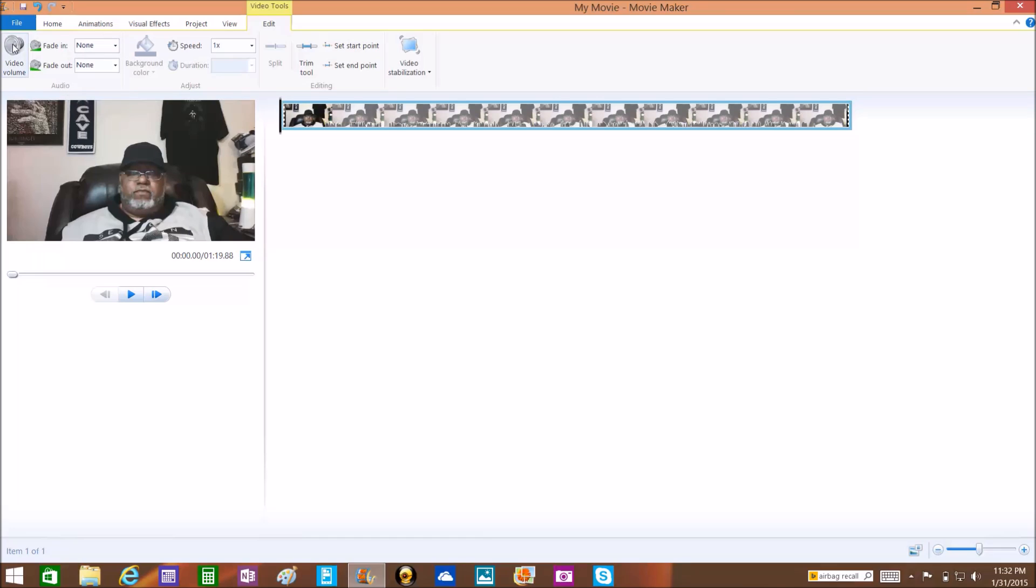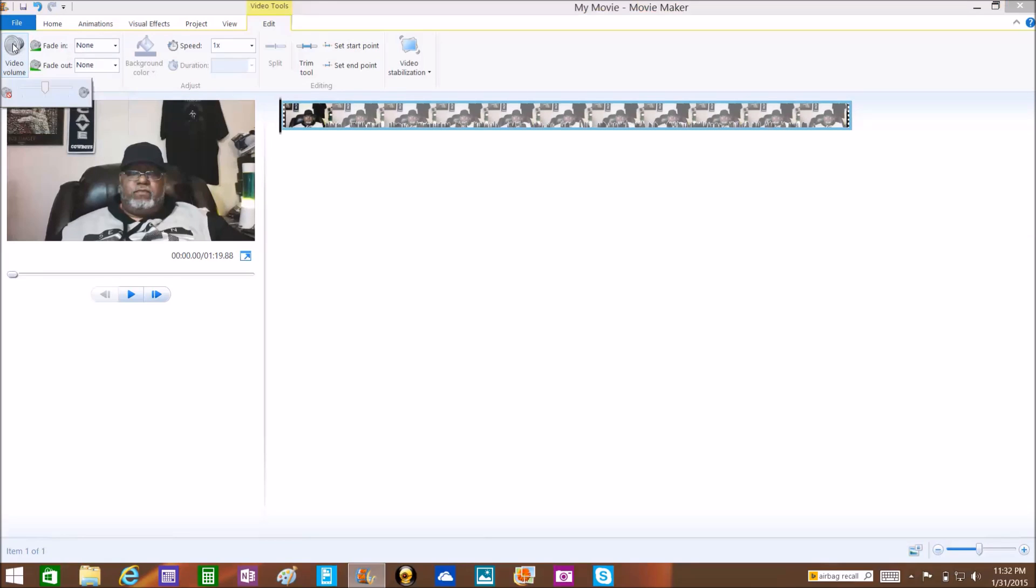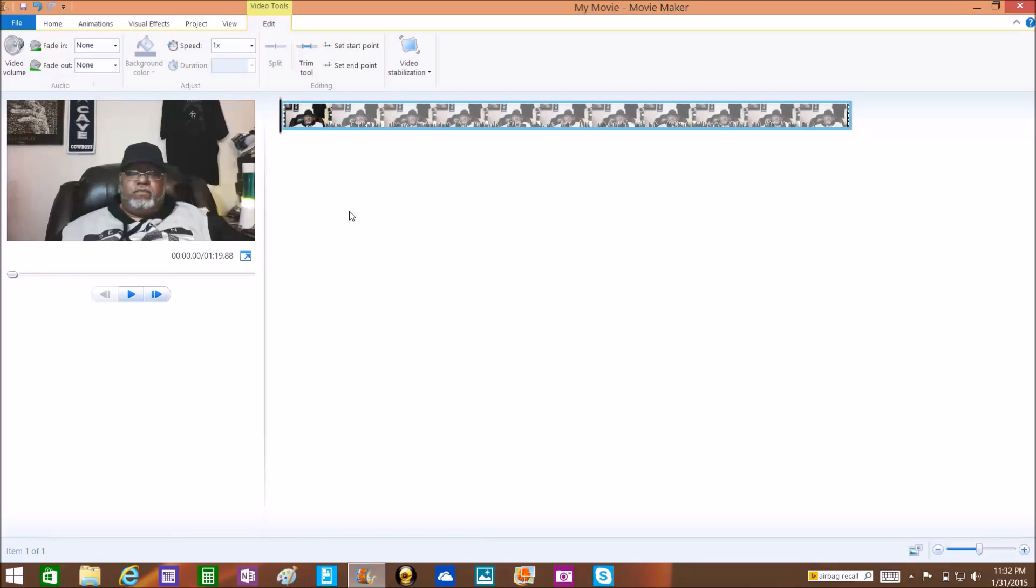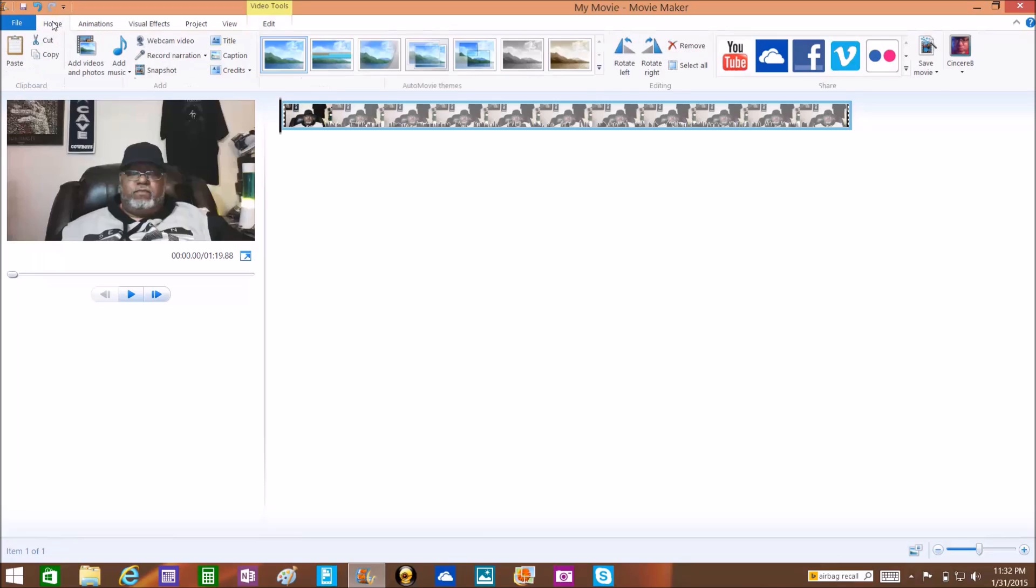I'm going to Video Volume, click on that, and I'm just going to drag this over to pretty much off so there's no sound. Then now I'm gonna go back to Home and then we're gonna add the music.